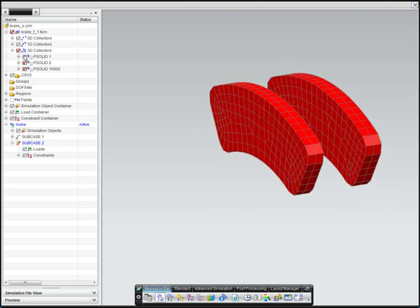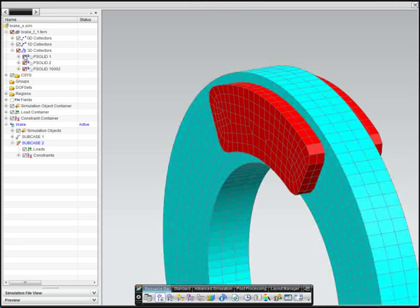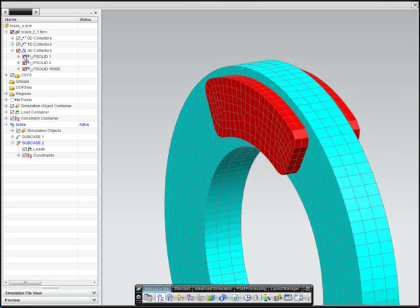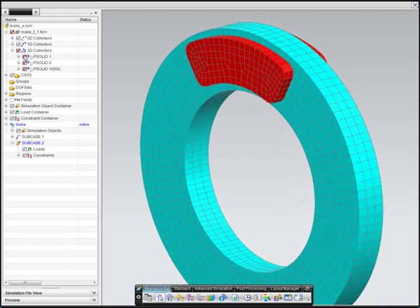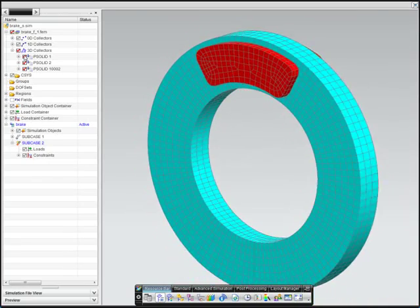Contact and friction are modeled between the pads and rotor, and the model is solved using NX Nastran advanced nonlinear.